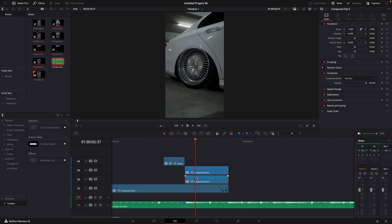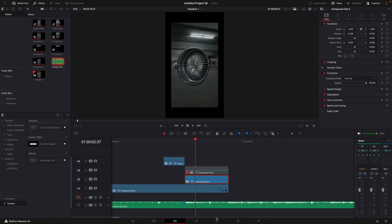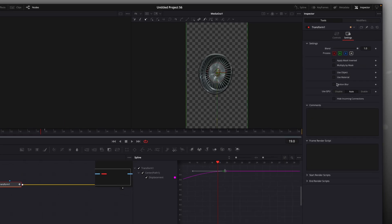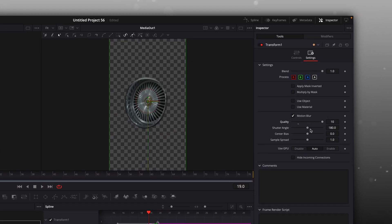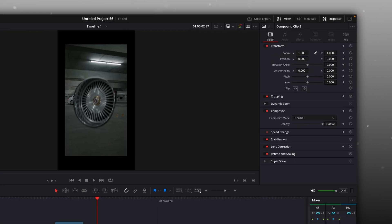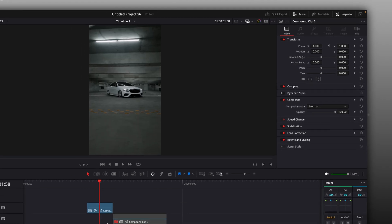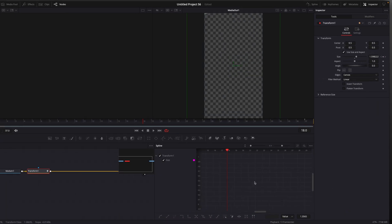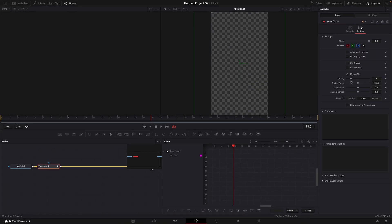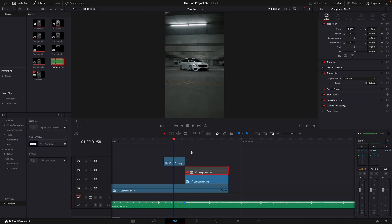The last step is to enable Motion Blur for the animations. That's basically it. To be continued...